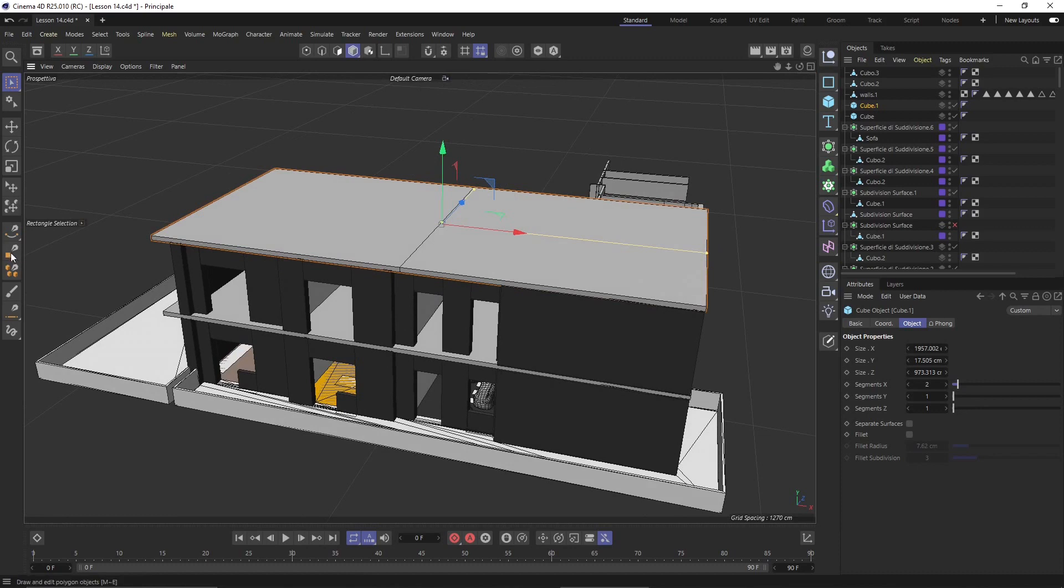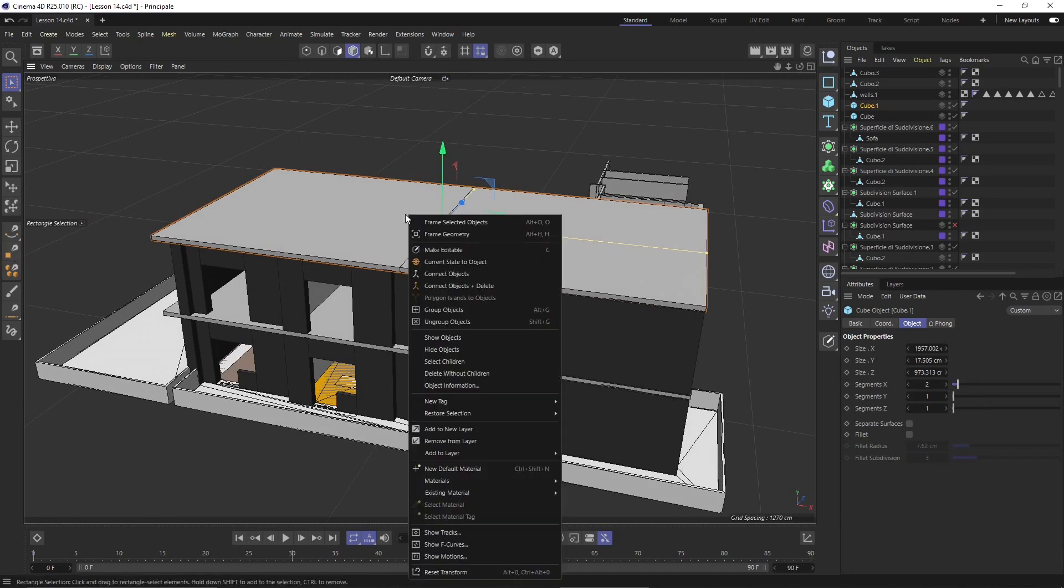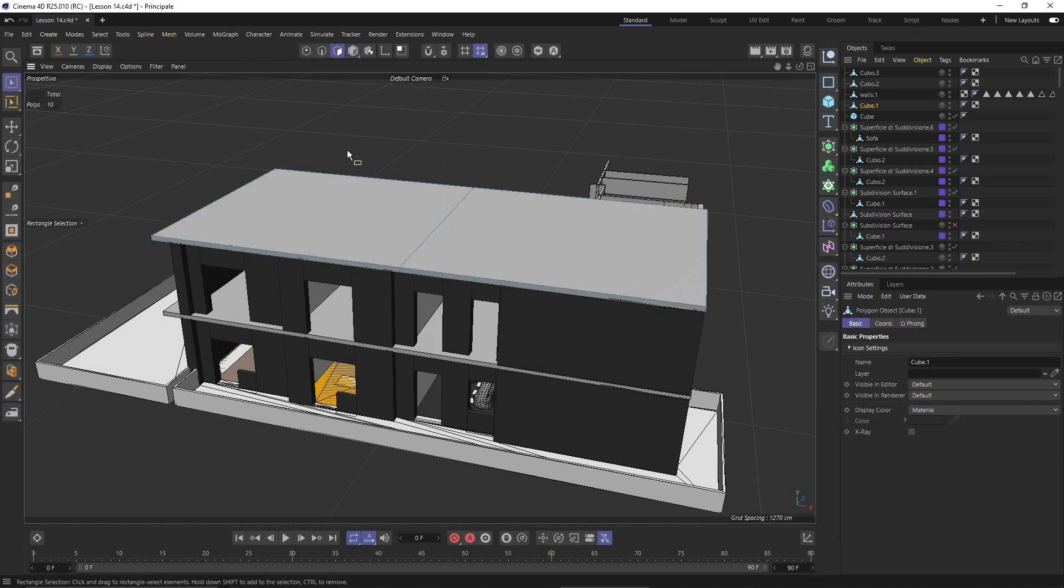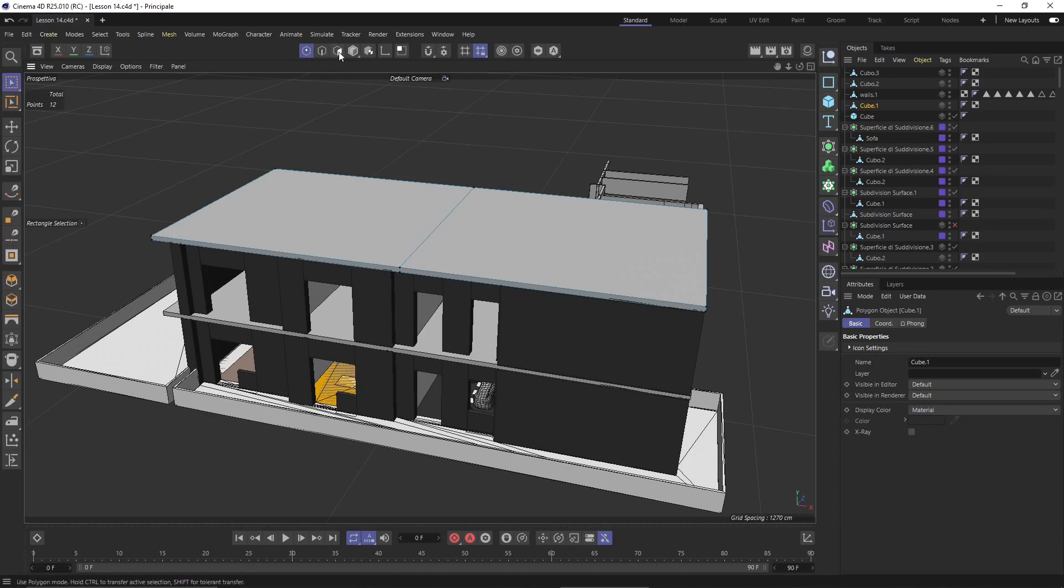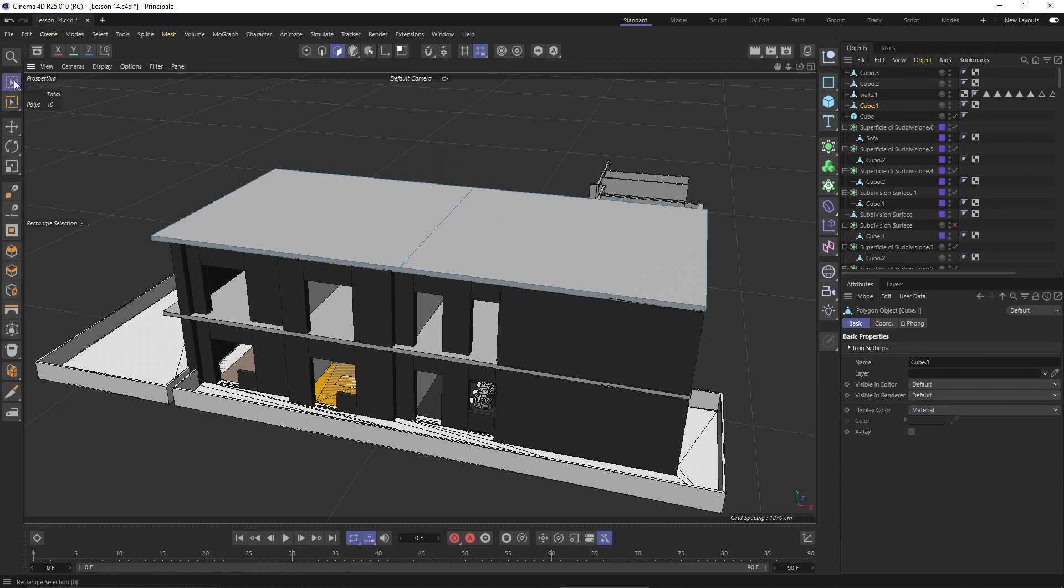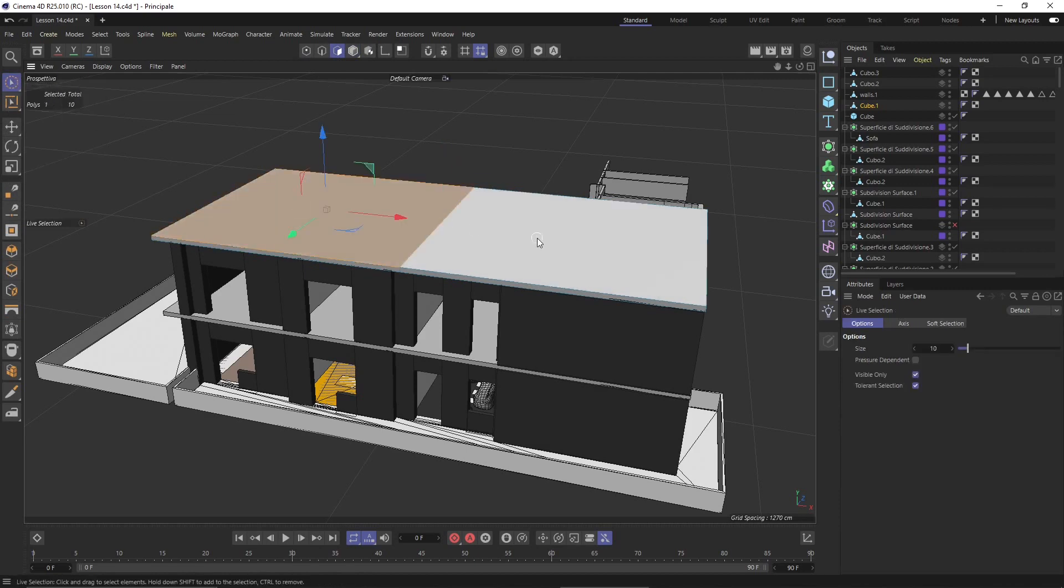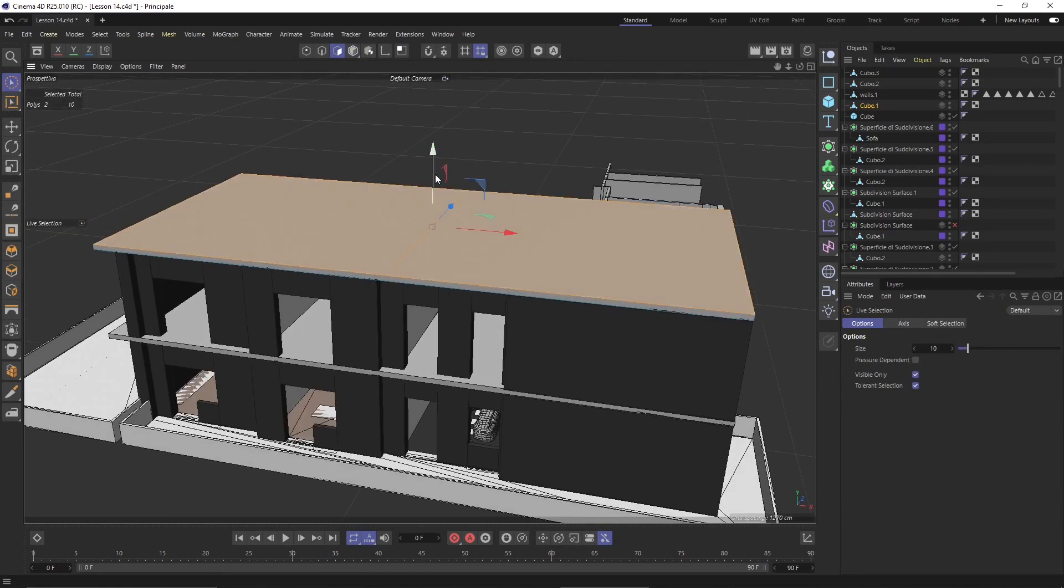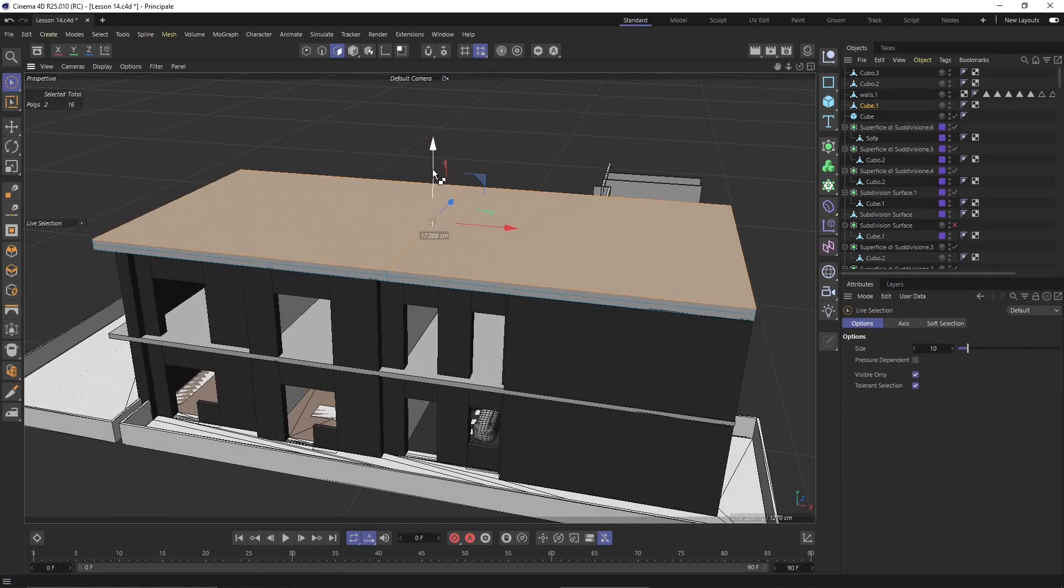I will convert this to editable, make editable, and select these two faces. Then extrude them. Select object, select faces, live selection with the brush selection, and then control and I want to increase here a little bit.